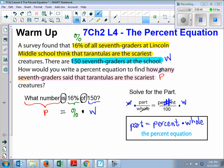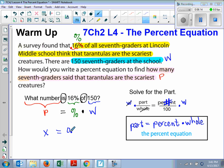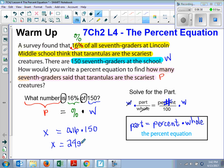So now let's go ahead and substitute in. The part is what we're solving for — that's our x. Equals the percent, which is 16%. But the 16% we have to write as a decimal before we put it into the equation. We talked about that yesterday, right? So we need to move the decimal two places to the left and then take away that percent sign. So what goes in is 0.16 times the whole, which is 150. When you multiply 0.16 times 150, what do you get? You get 24. 24 what? Students. Very good — 24 students.